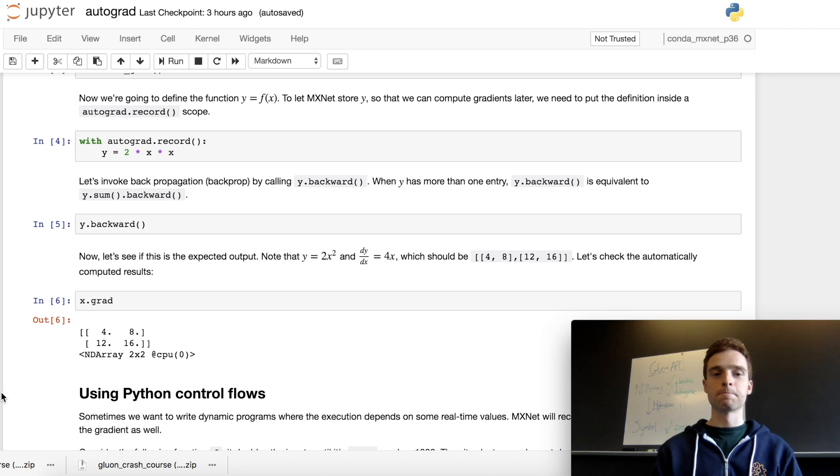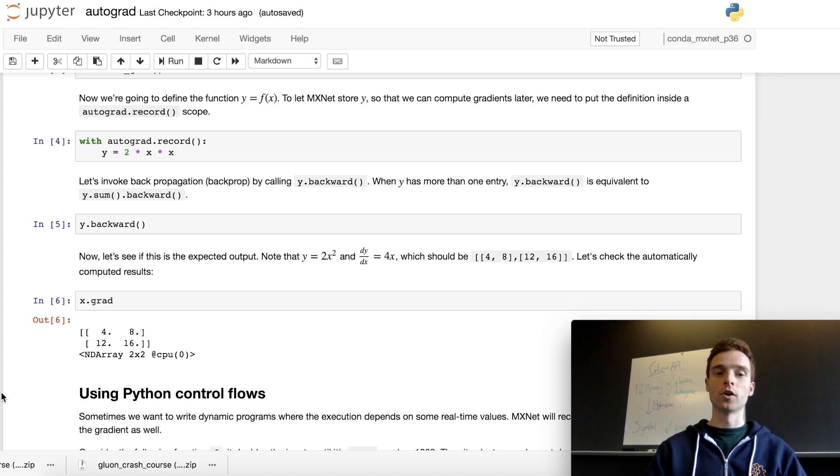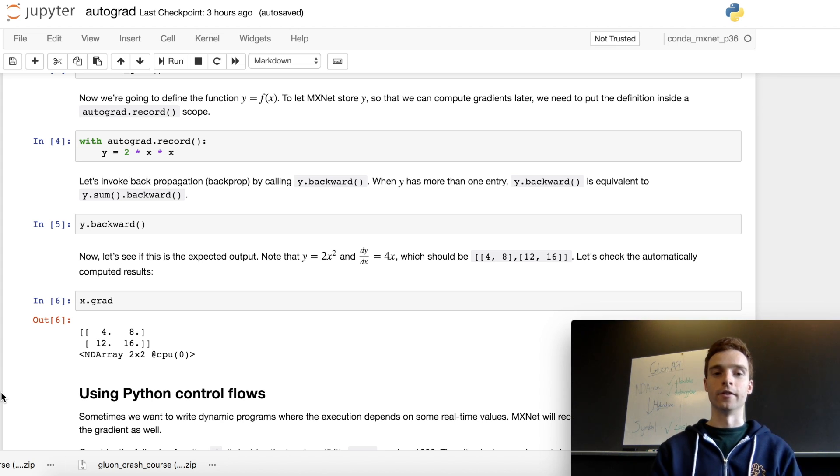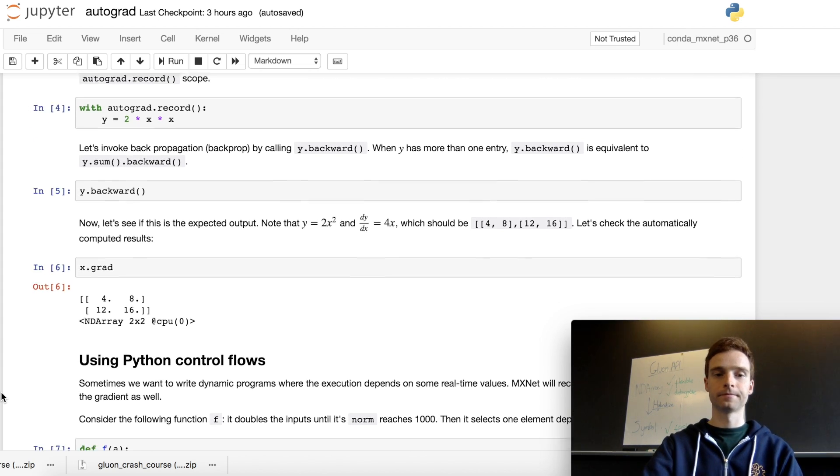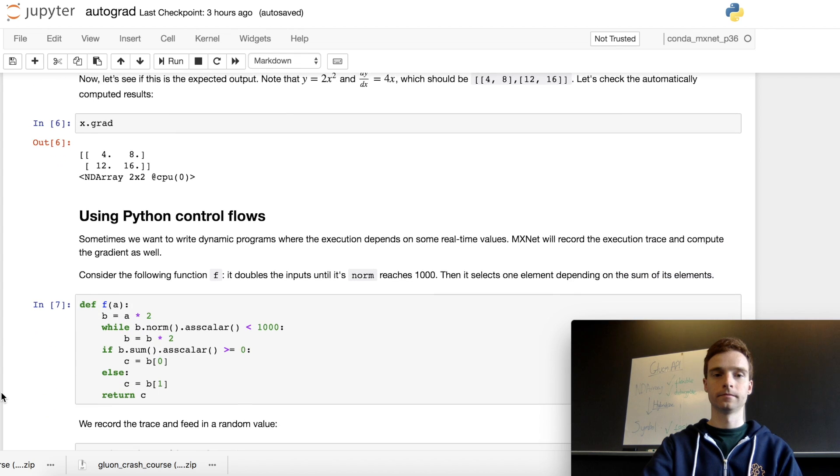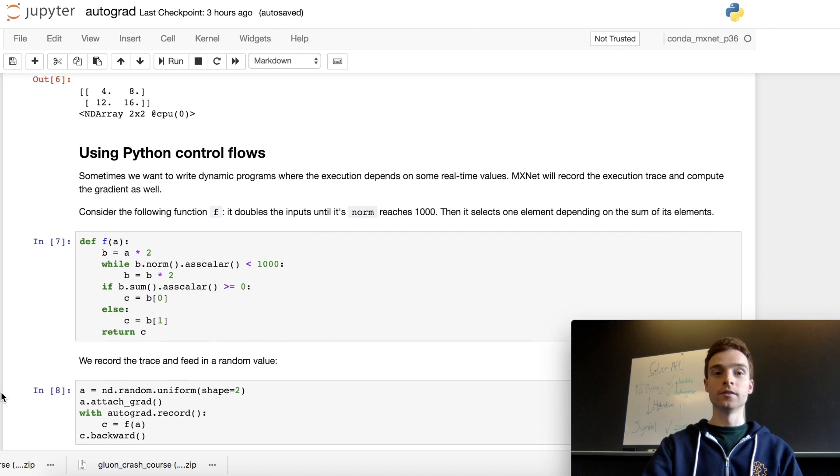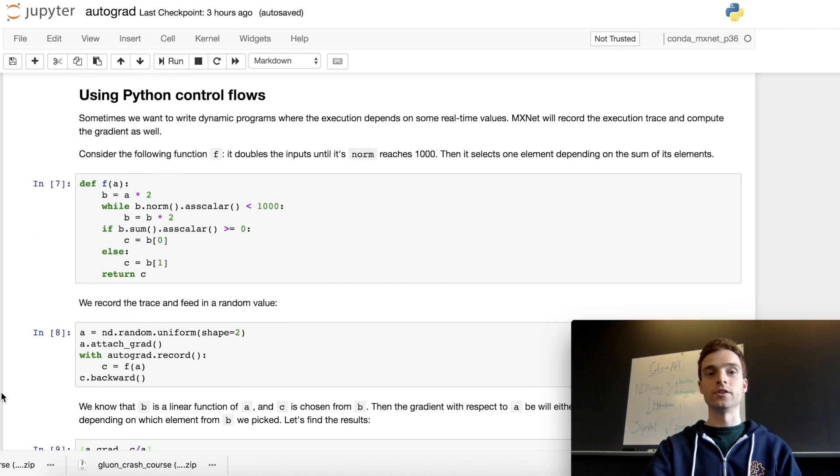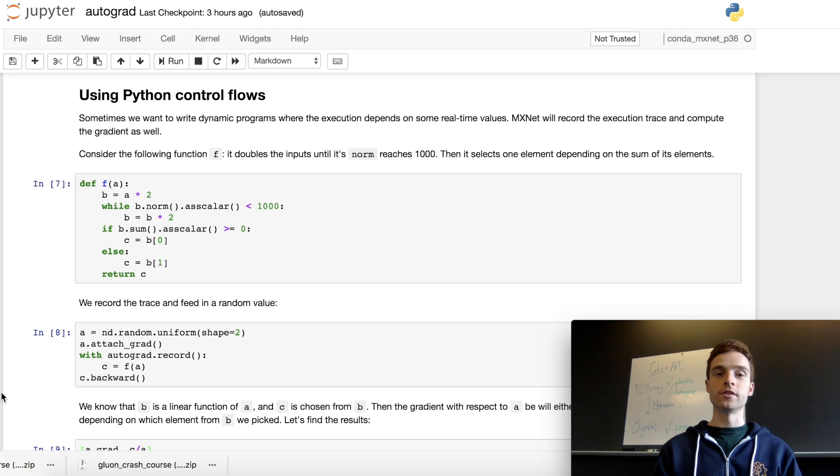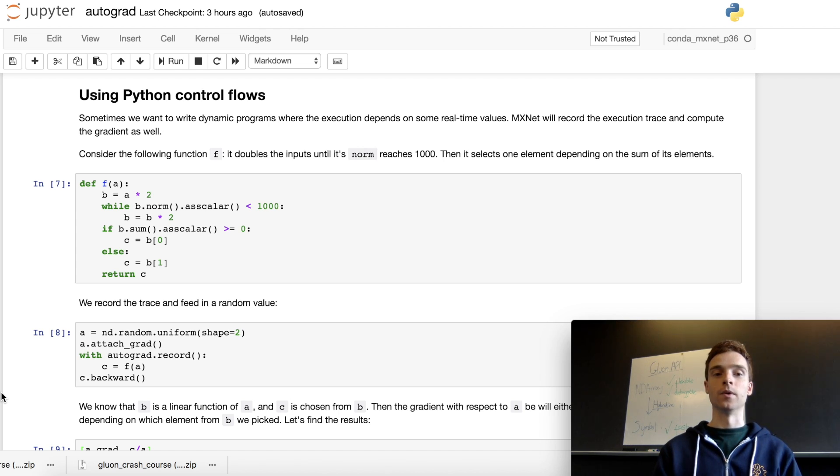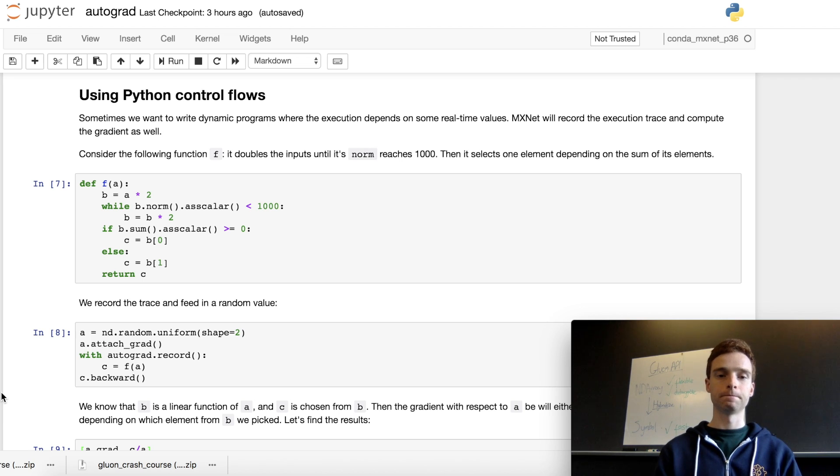That was all pretty simple and we could have worked that out by hand, but when we start to build more complicated models, the benefits of autograd shine through. In the next section, we're looking at using Python control flows while still retaining the gradient and automatically working that out with autograd, which is a huge benefit.